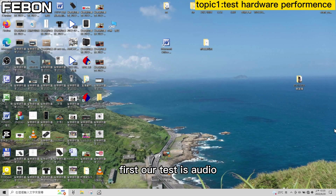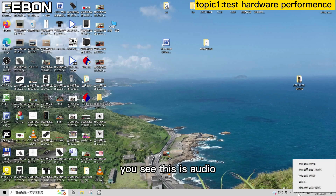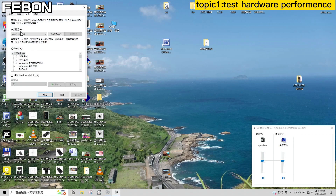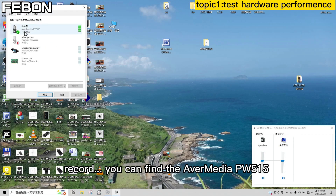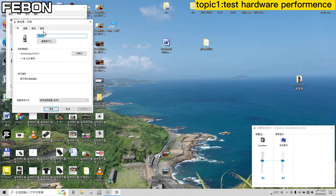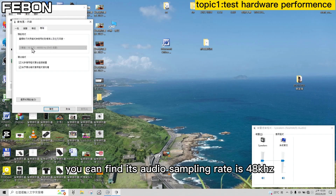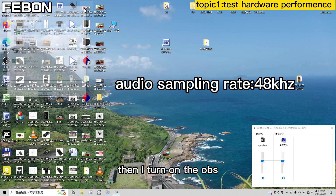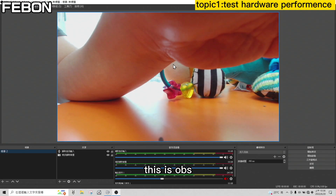First I will test its audio. You can see this is audio, and we find the system audio. In the record options, you can find the Avermedia PW515. In the advanced settings, you can find its audio sampling rate is 48kHz only. Then I turn on OBS.